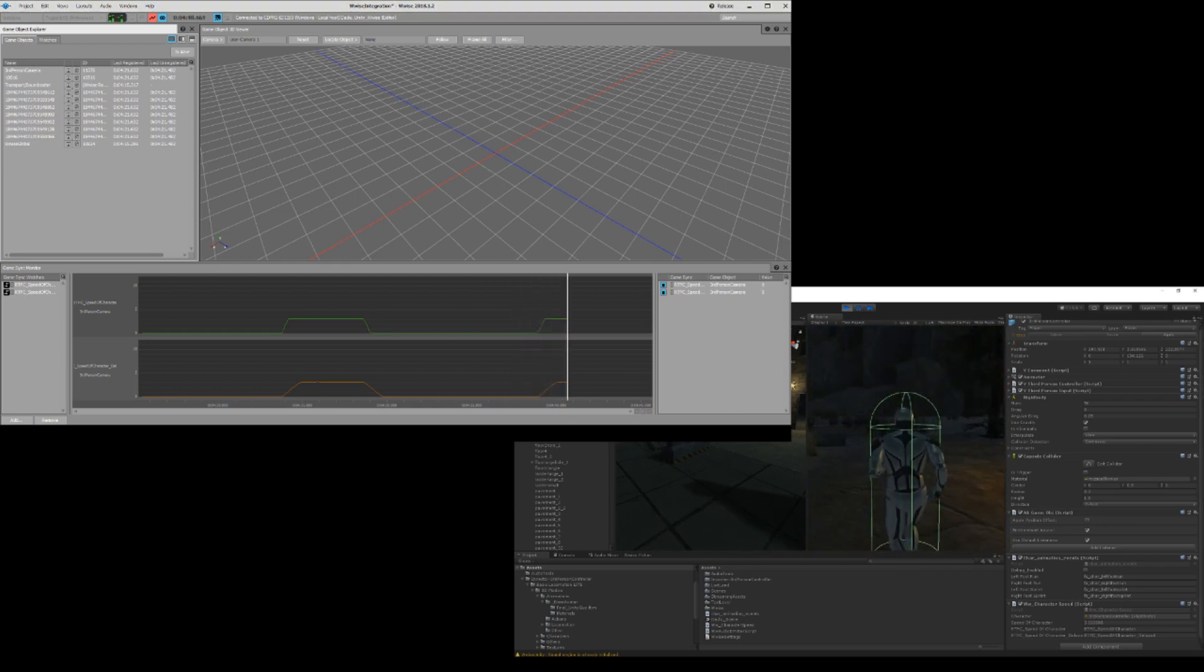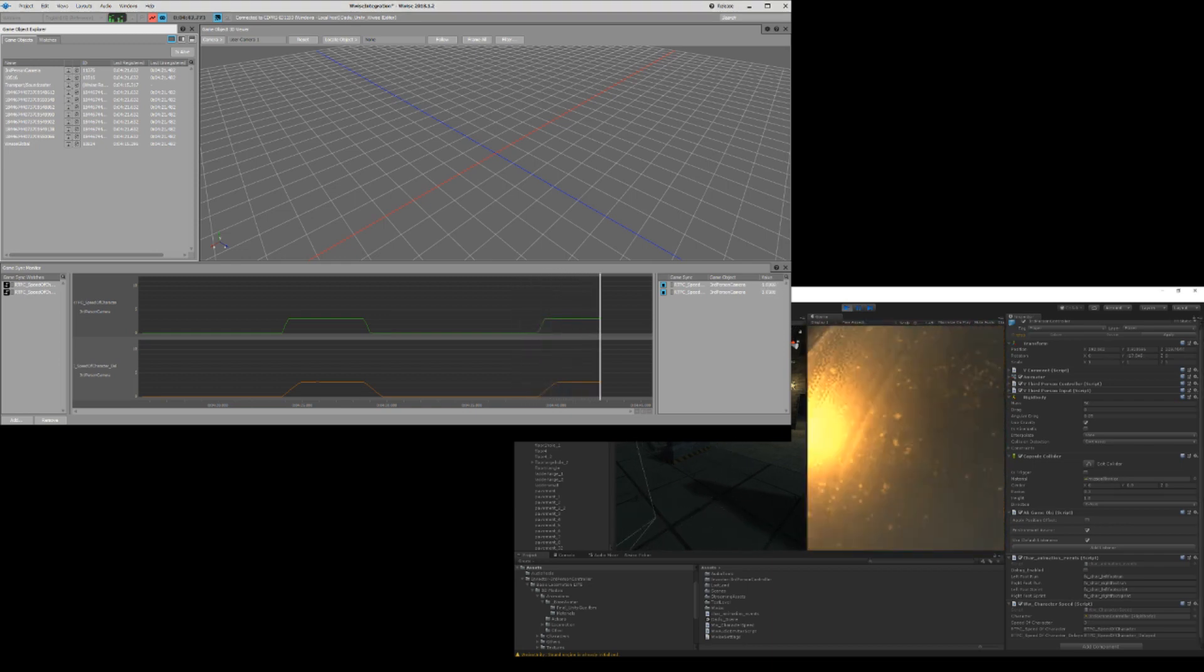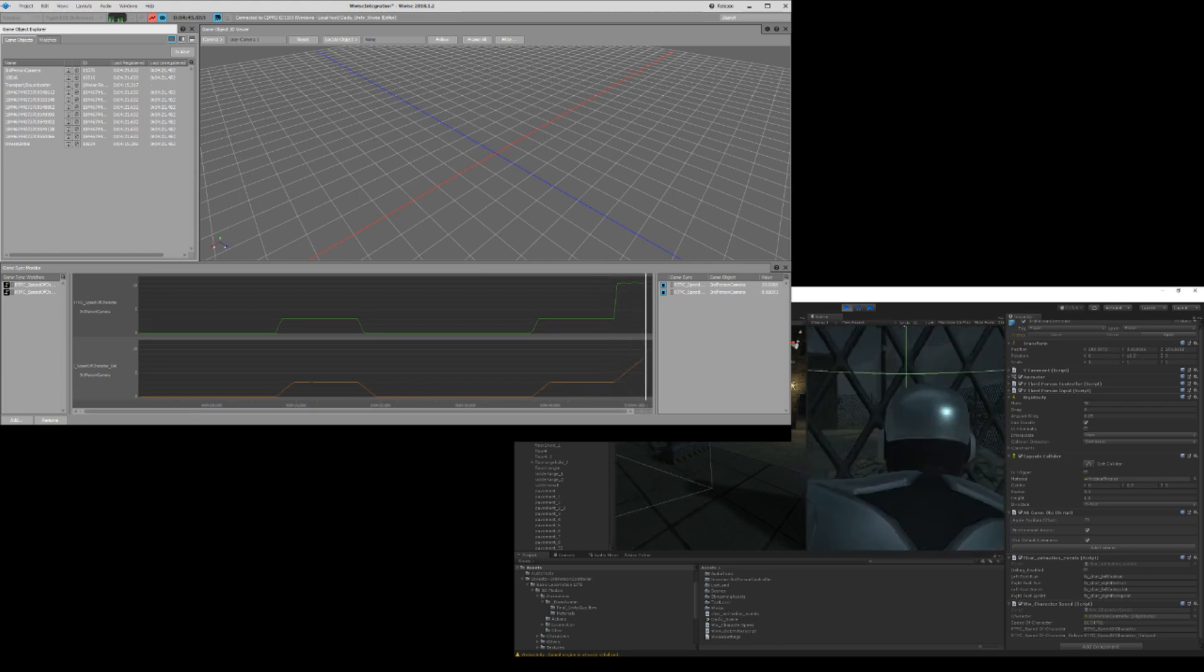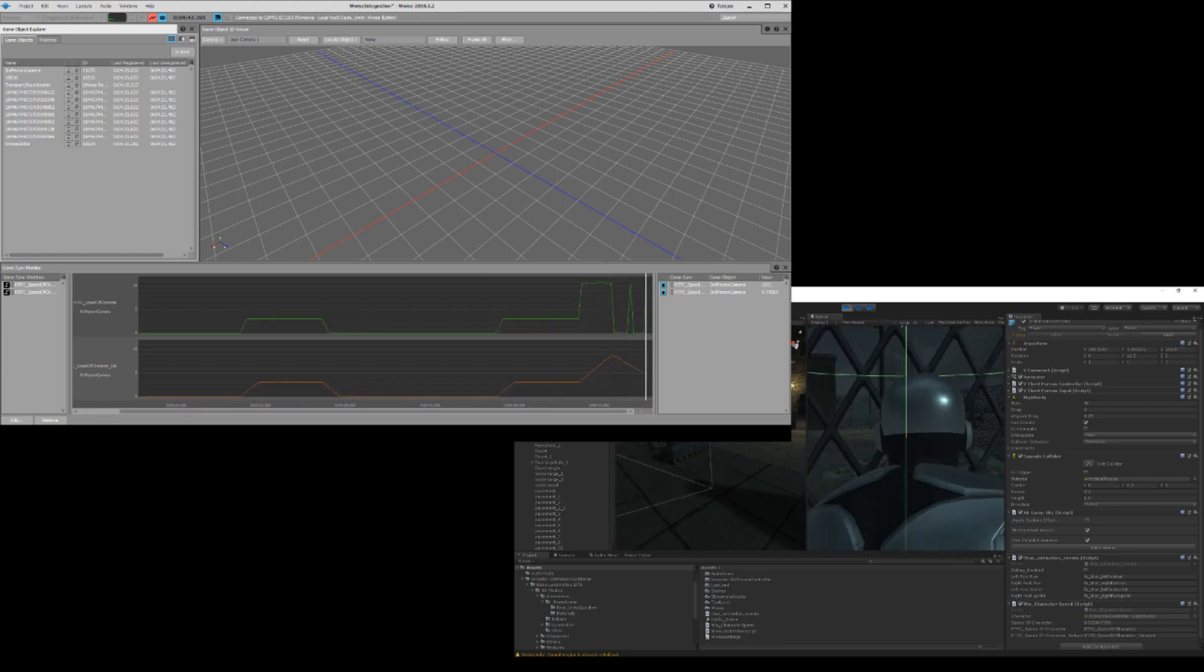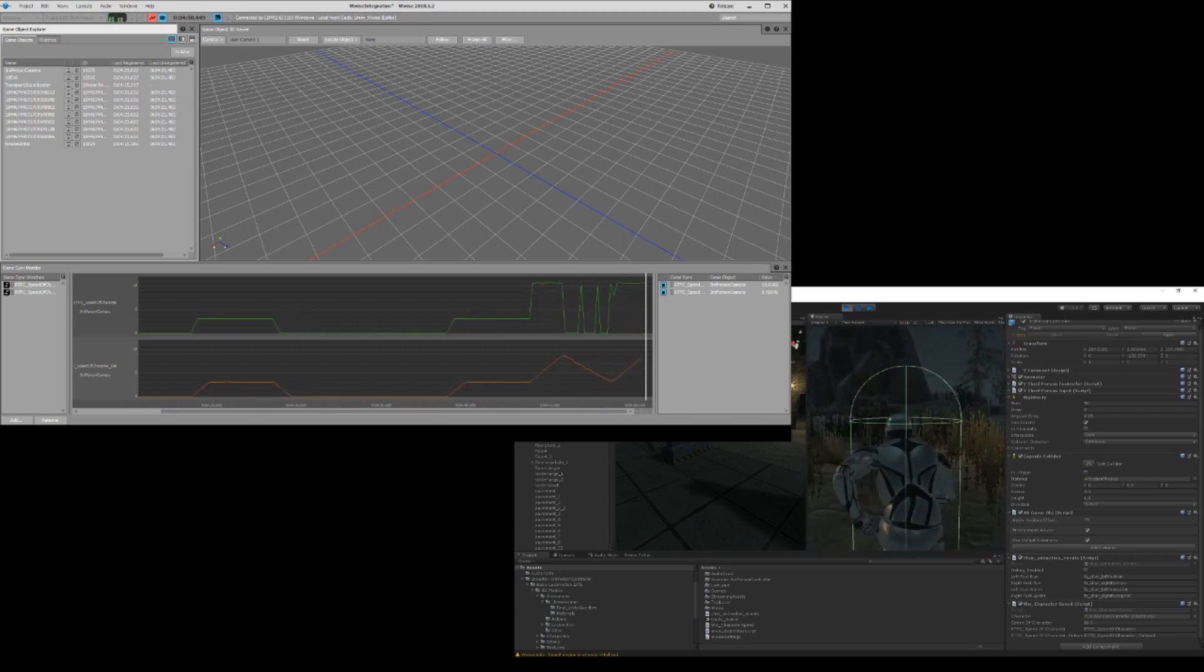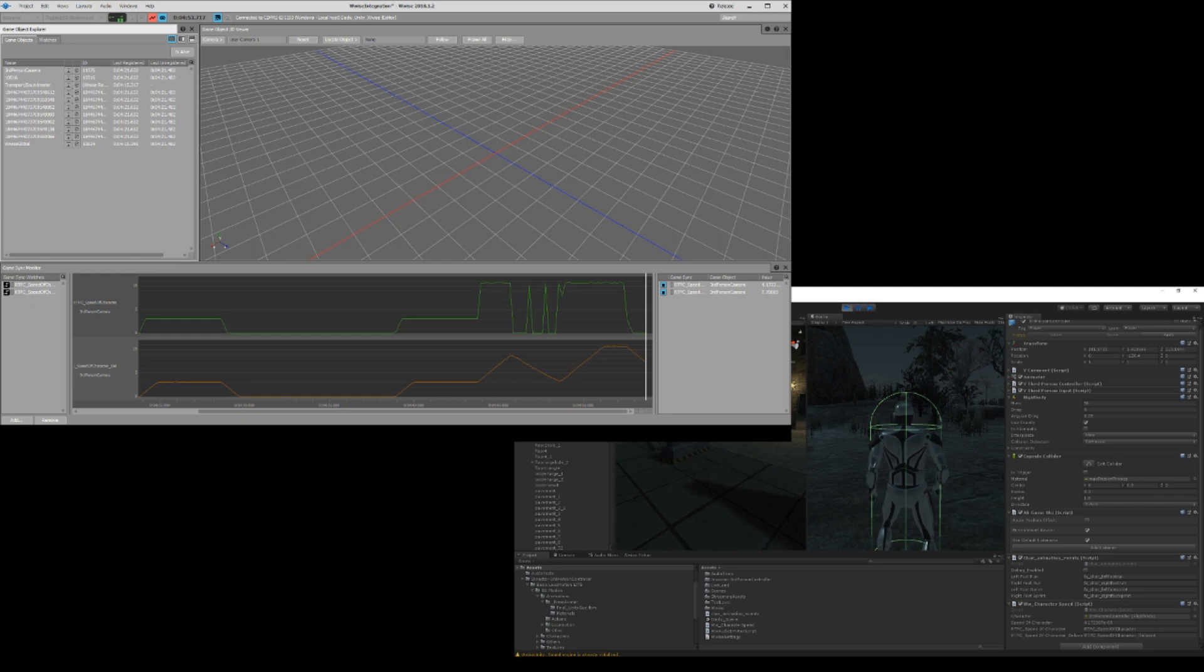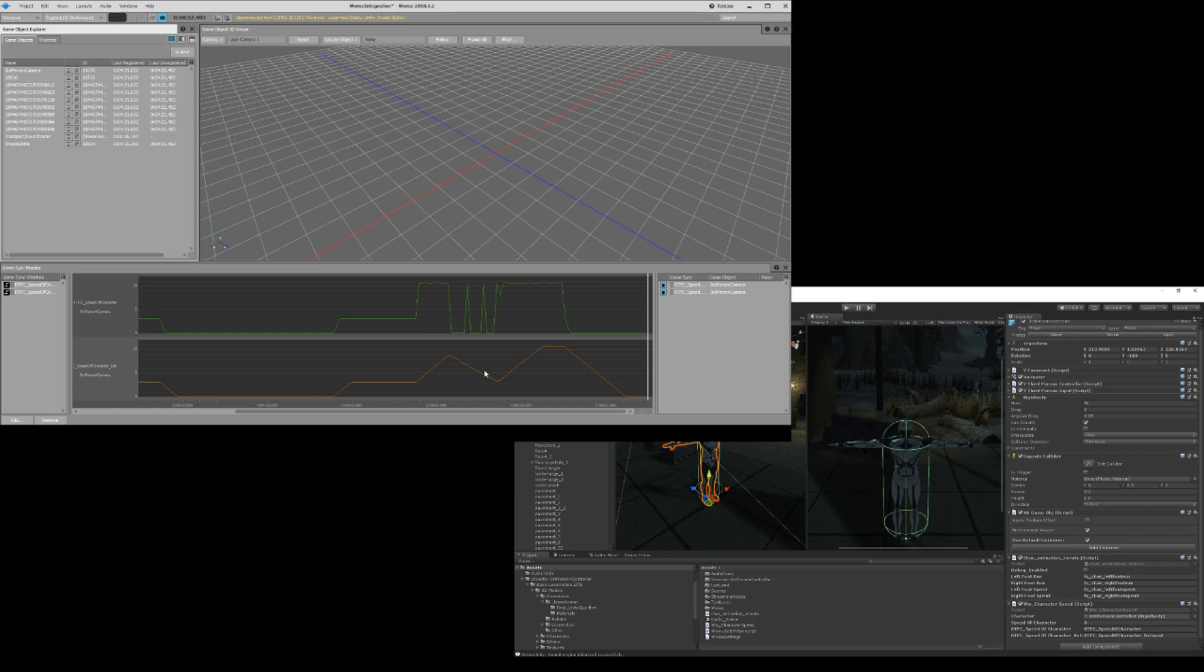The thing is that when we're running around, look at it, they are going to the same value but one of them is much smoother than the other. Actually I would like it to be much smoother than that. Now that I'm sprinting, you can see the value is much smoother. So if I stop, it will go down slowly like this.